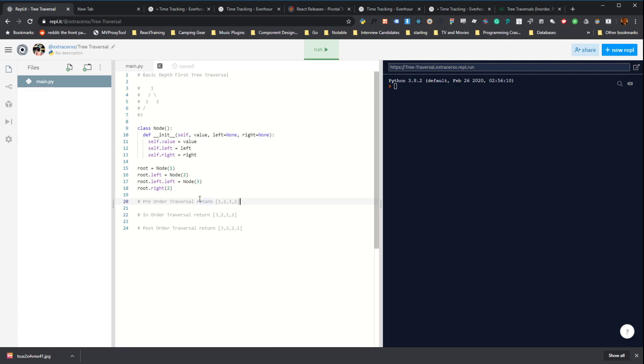We'll start with a pre-order traversal, which I would expect to return one, two, three, and two. The reason for that is that in a pre-order traversal, you start with the root node, and then go all the way down the left-hand subtree before finally doing the right-hand.